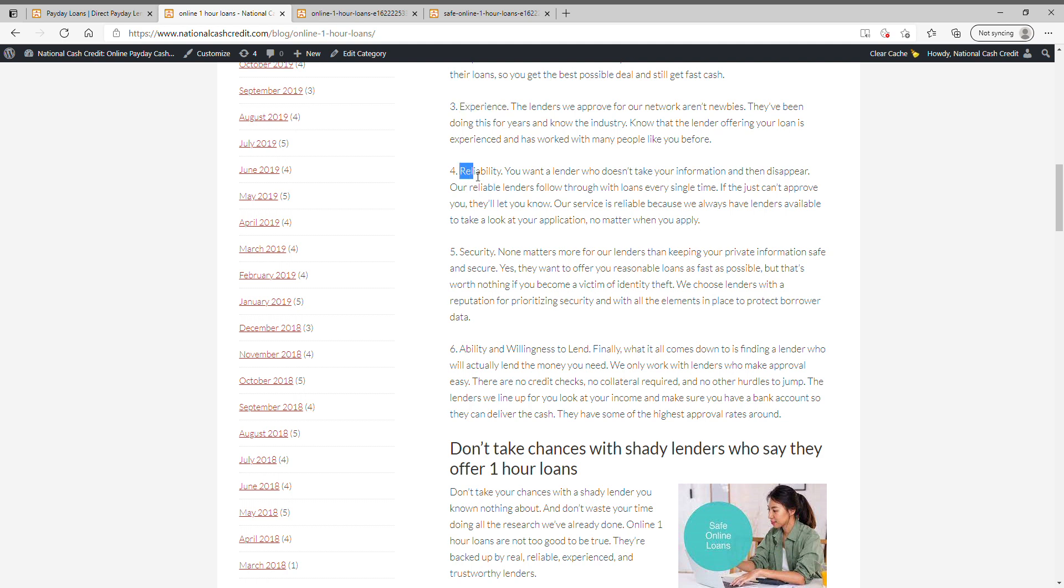The lenders we use are reliable. You want a lender who doesn't take your information and disappear. Our reliable lenders follow through with loans every single time. If they just can't approve you, they'll let you know. Our service is reliable because we always have lenders available to take a look at your application no matter when you apply.